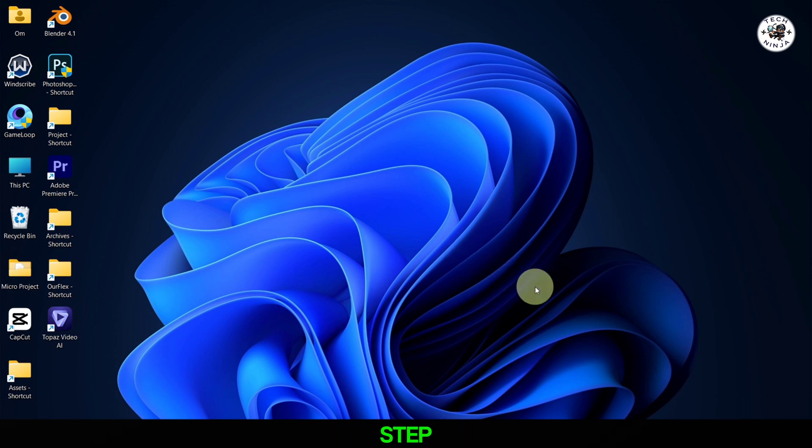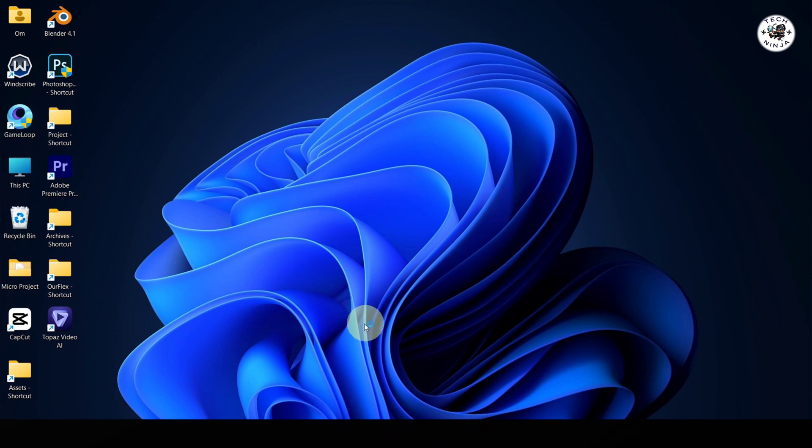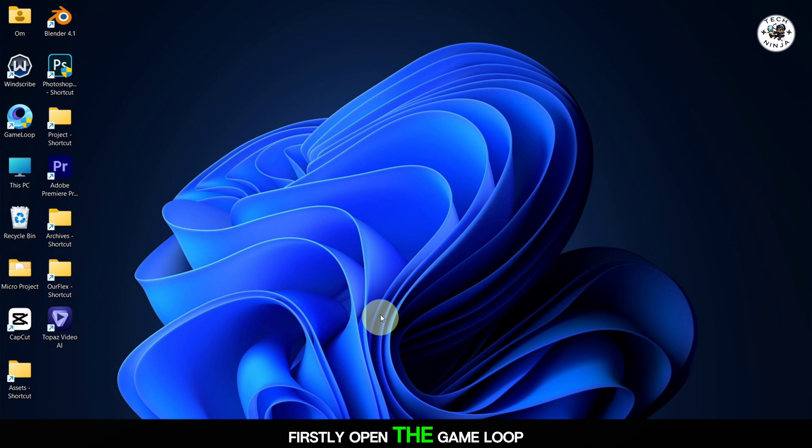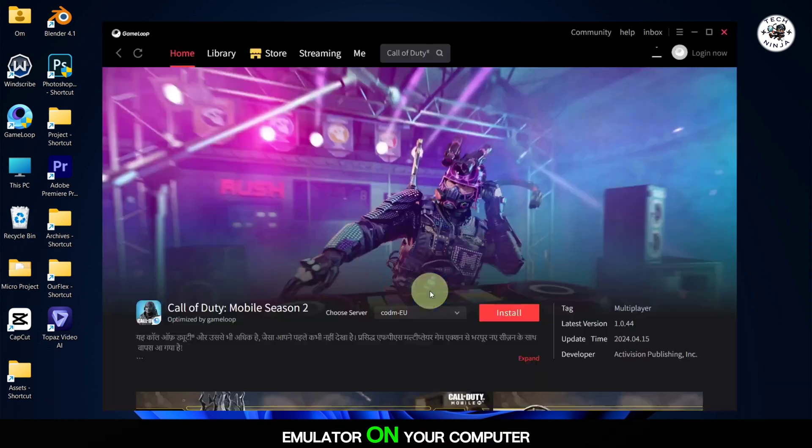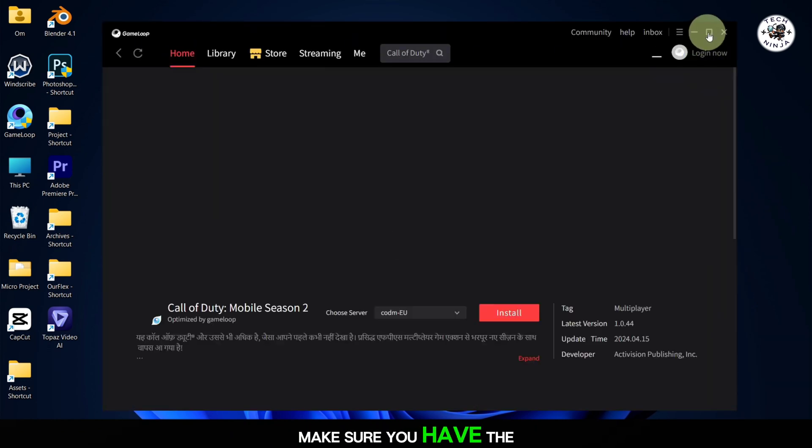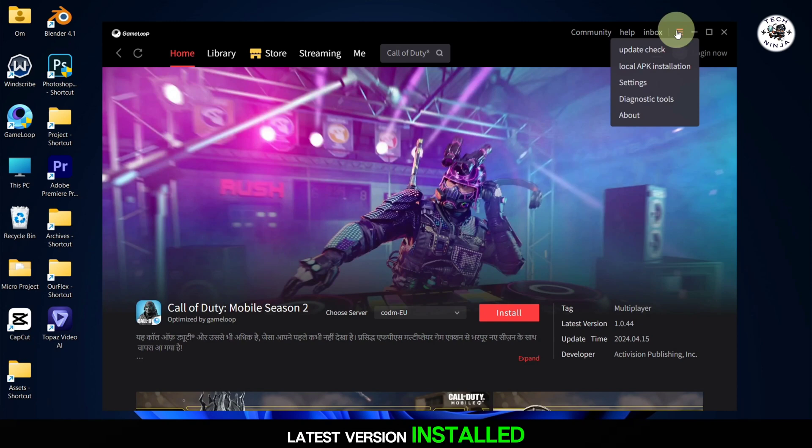I'll guide you through each step, so let's get started. Firstly, open the GameLoop emulator on your computer. Make sure you have the latest version installed for the best performance.